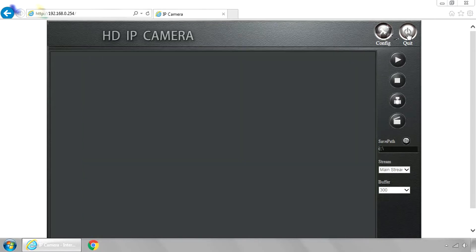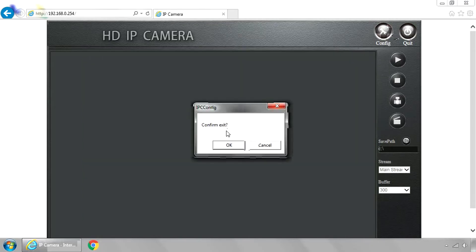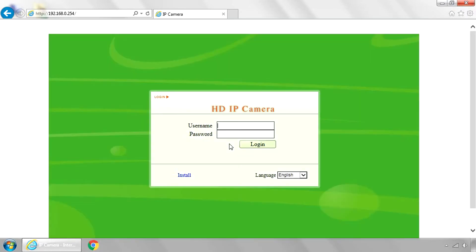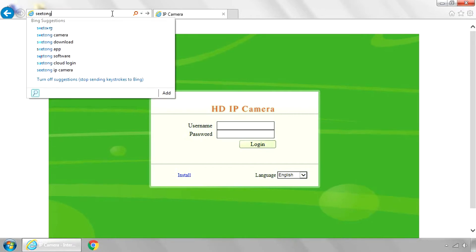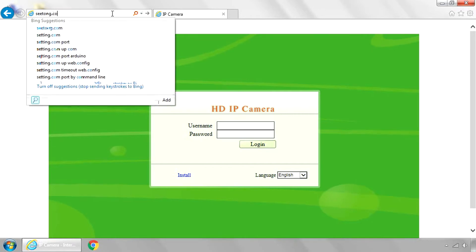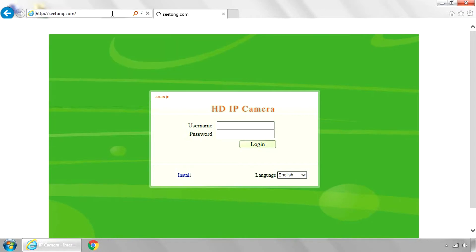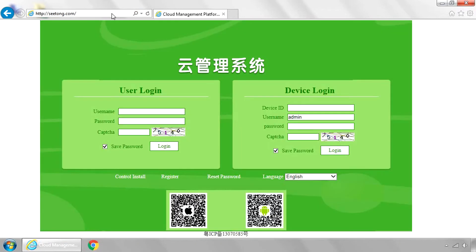So anyway, I'm going to click Quit. And now I'm going to just show you how to access your camera from anywhere. So anywhere that has Internet Explorer, you just go to Setong.com. So Setong.com, and it'll pull up a login page.